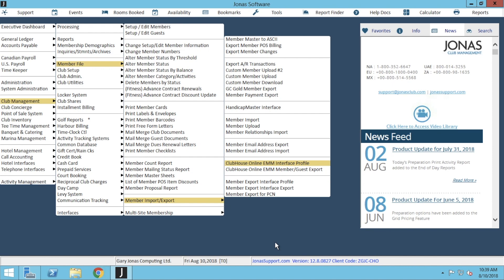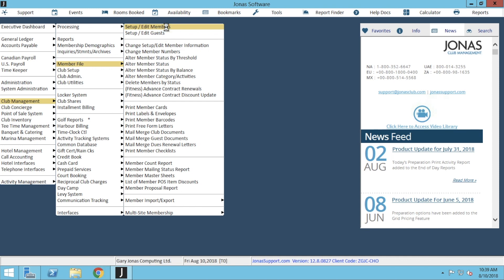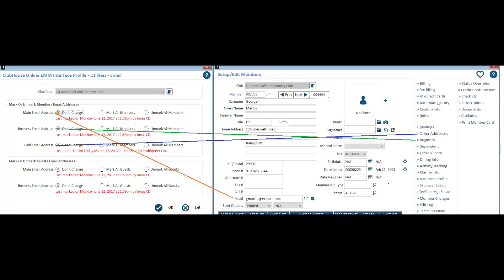The next area we're going to take a look at is our custom fields and member email addresses. From here we're going to go to Club Management, Member File, and Set Up Edit Members. This is where you can come in and edit what email addresses should be excluded from being exported to email marketing on a member-by-member basis. When looking at a member's profile, emails can be found in three fields. The first one is right on that profile screen beside email, and this is the member's main email address that is exported to email marketing. Your other email fields can be found in your Other Address and Business on the right-hand navigation.